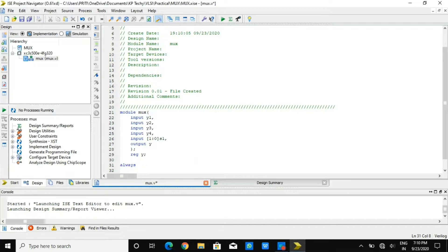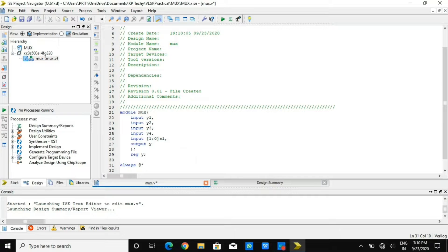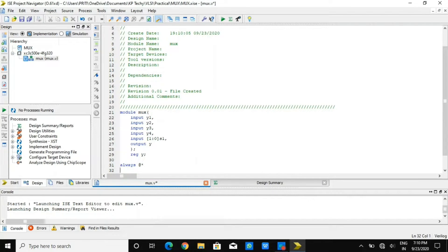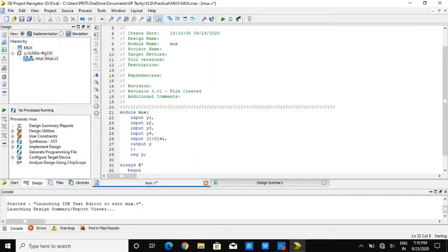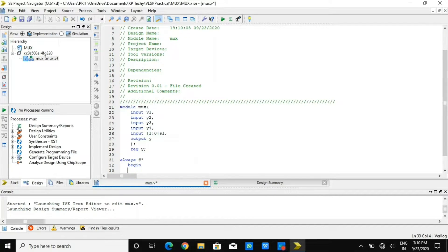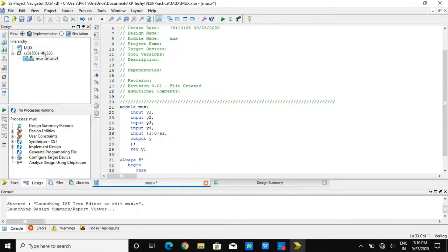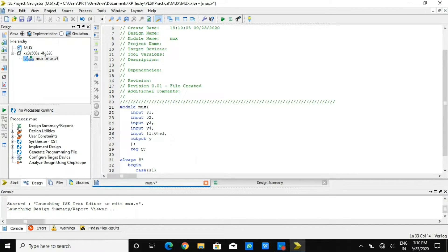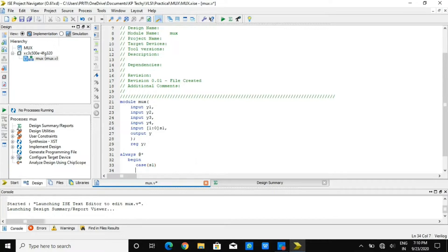Now I need to define logic for multiplexer operation. I'm writing always at the rate star, where my selection line is s1 as input. With that, I'll be providing cases and based on cases, it will be functioning. I'm writing case s1 that will define various cases.